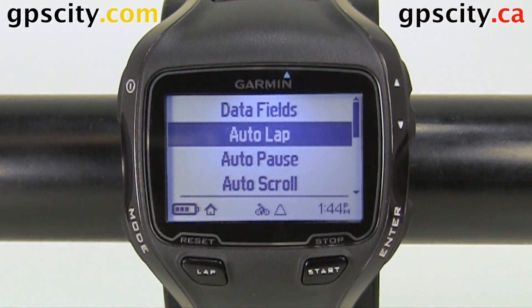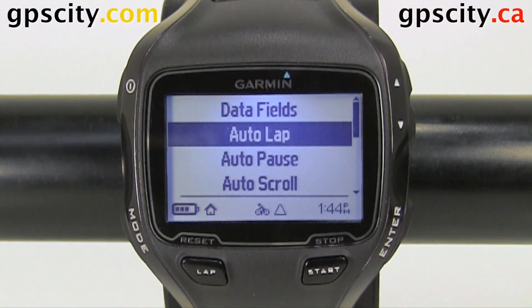So that was a quick look at Auto Lap and the bike settings of the Garmin Forerunner 910 XT with GPS City.